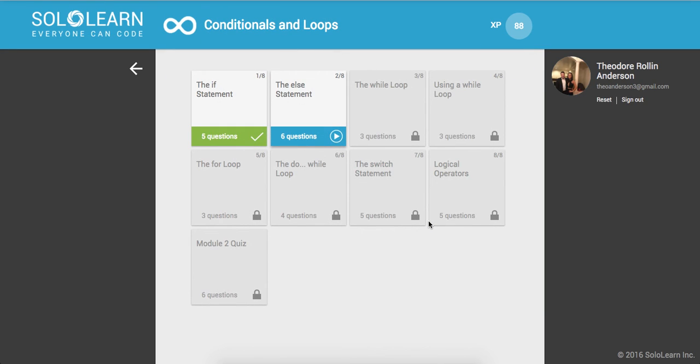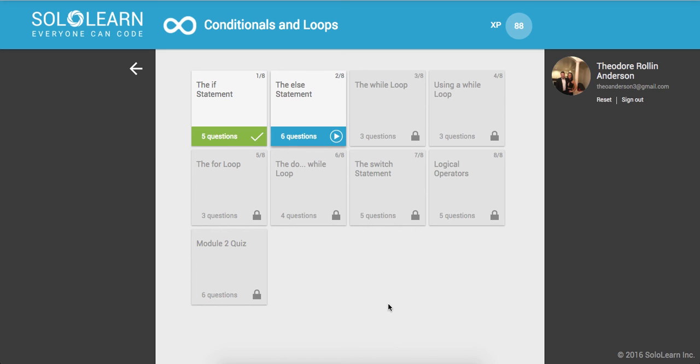All right, guys. So that was it for the if statement. That was part 8 and part 9 we'll move on to the else statement and then the while loop. So I hope you guys are enjoying the videos. If you do enjoy it, make sure to like, comment, and please subscribe and support the channel. It means a lot. Thanks for watching, guys. Have a great day and take care.